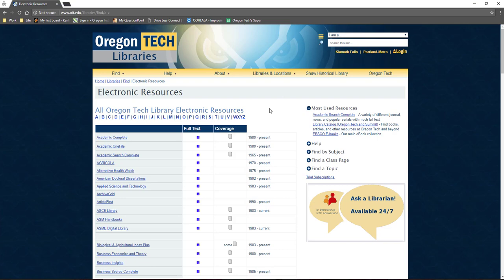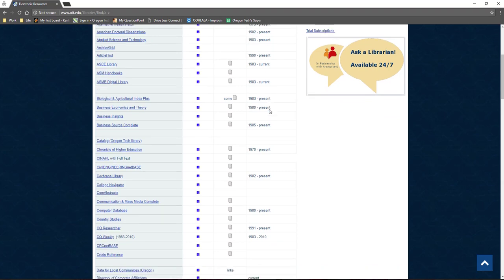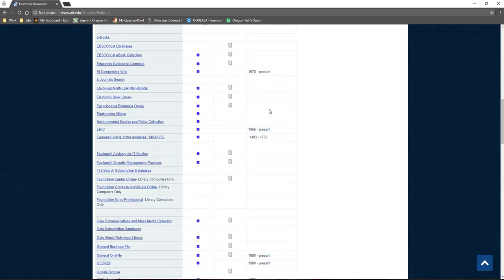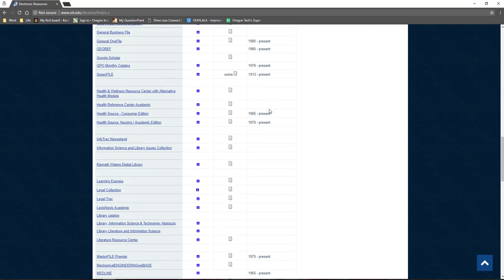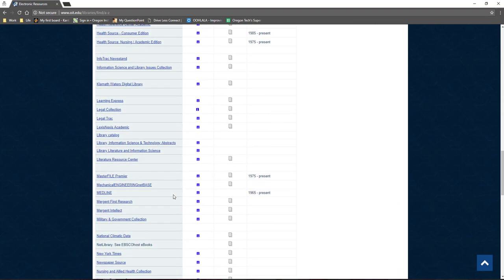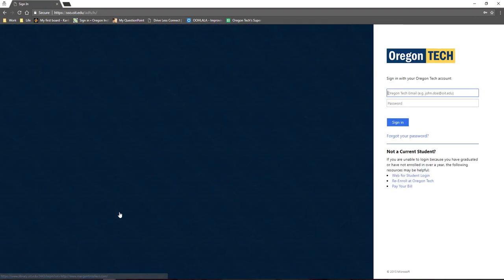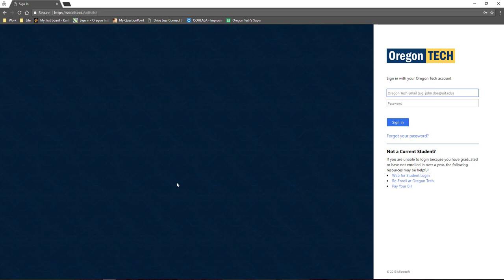This will take you to a list of all of the library's electronic resources in alphabetical order. Scroll down until you see the Mergent Intellect link. Once you click the link, you will be prompted to sign in. Sign in using your Oregon Tech username and password, the same ones you would use to log into MyOIT.